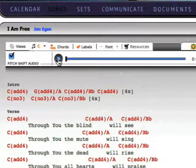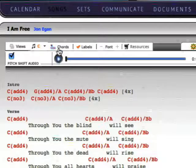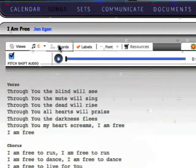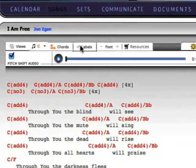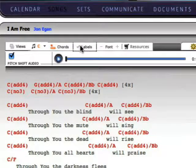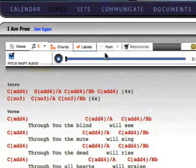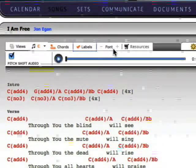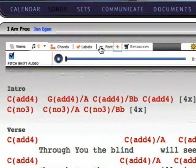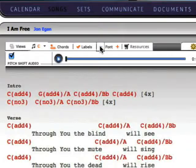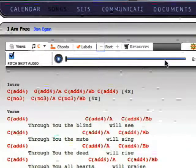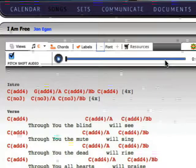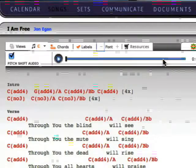In addition to transposing songs, chords and labels can be turned on or off by clicking their icons at the top of the page. And the font plus and minus icons let you adjust the font size.